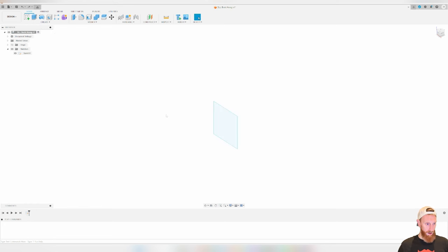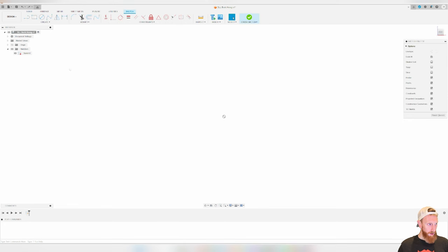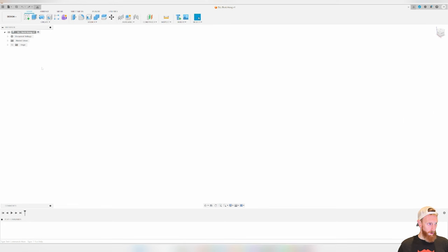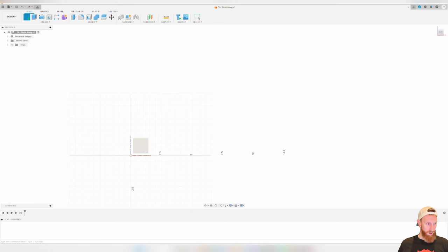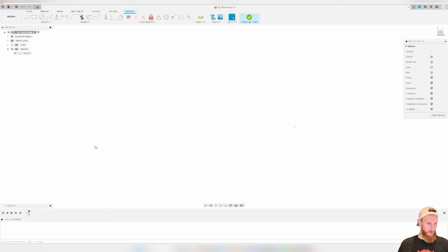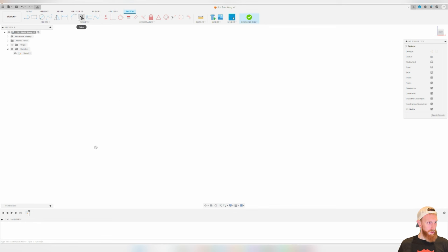I'm going to hit Ctrl-Z to undo and go all the way back. Let's dig into the sketch features. We're going to go to create sketch, click on the front plane, and now we're in the space where we can edit sketches. At the top left you can see a bunch of options: lines, squares, circles, and things like that. But we're going to go over some of the tools in the middle — the modify tools.